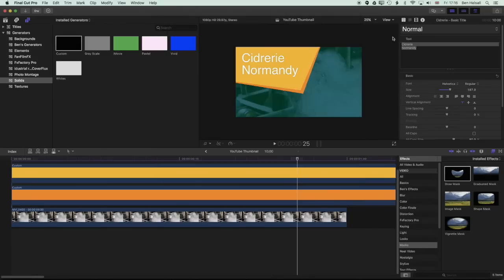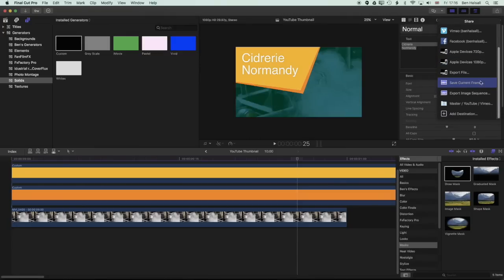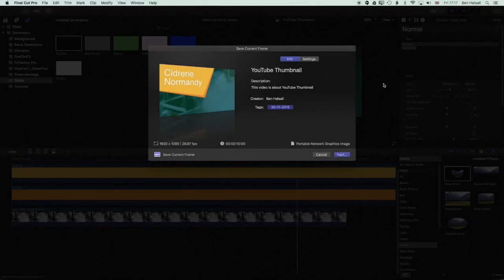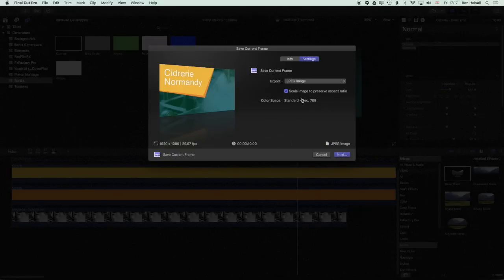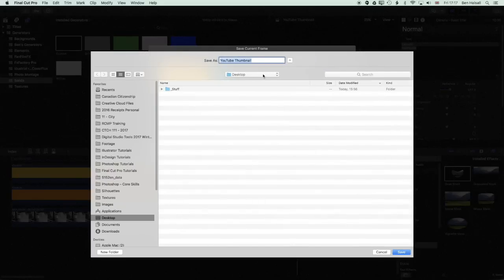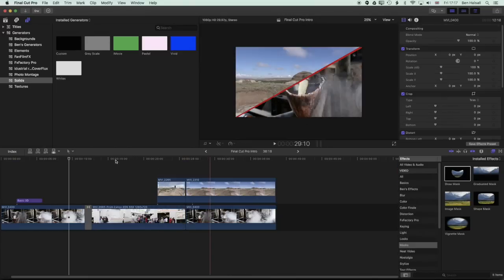So now we'll jump to the share button. We'll go to save current frame. Go to settings. I think I had mine set to PNG before. So I'm just going to set it to JPEG. So even though we set a default of PNG, we can still change it to JPEG at a later stage. So press next. We're going to save it right to the desktop as YouTube thumbnail. Save that out.